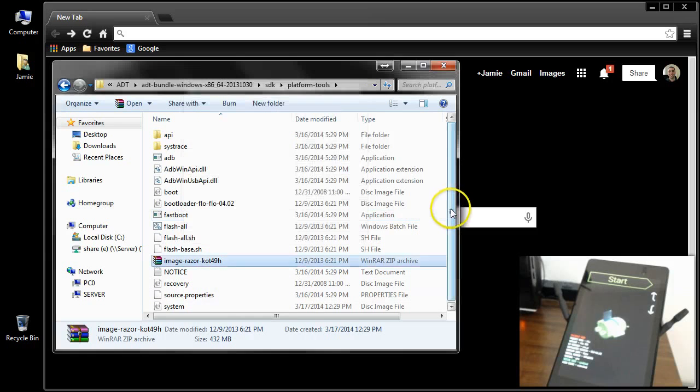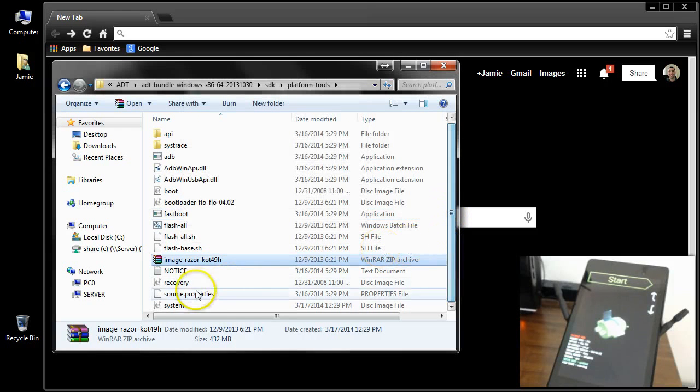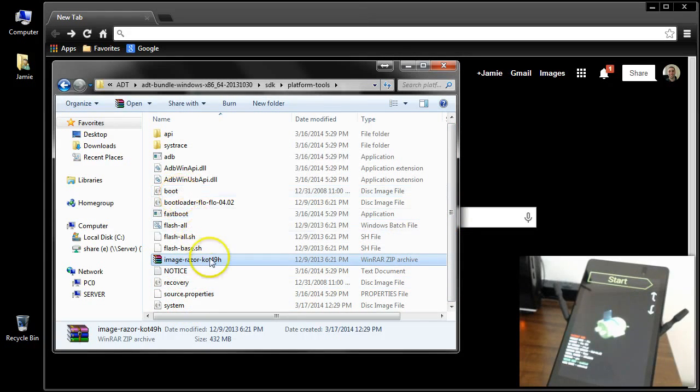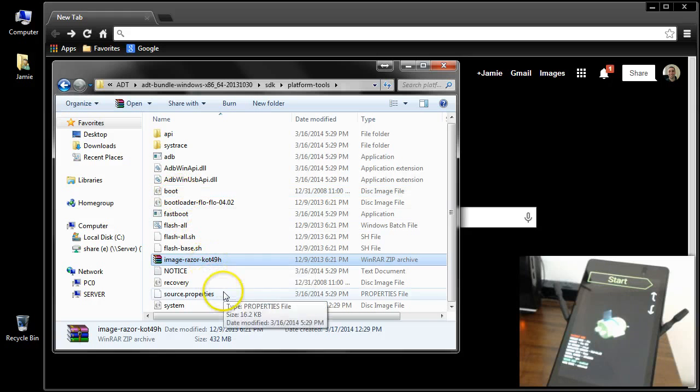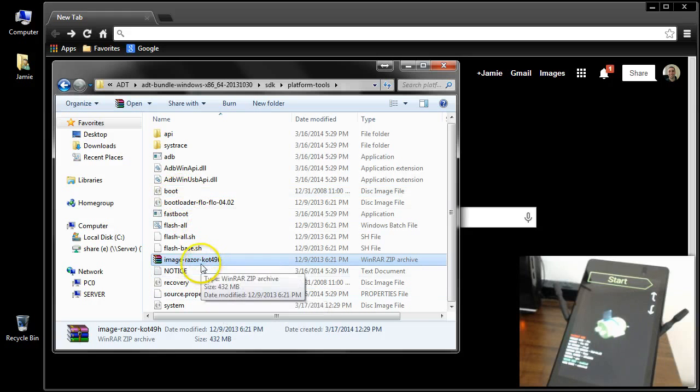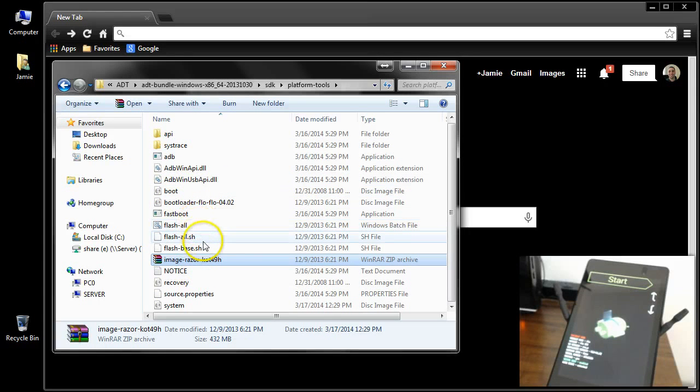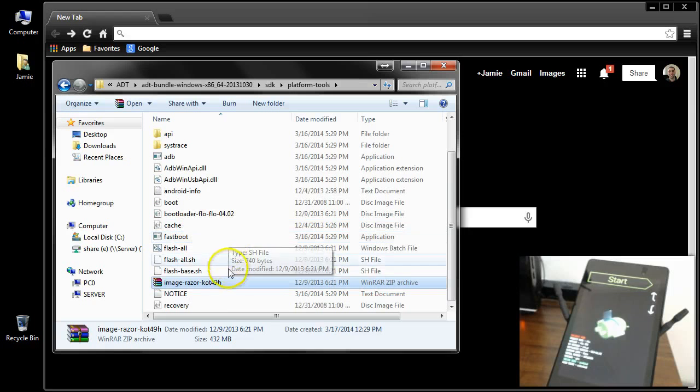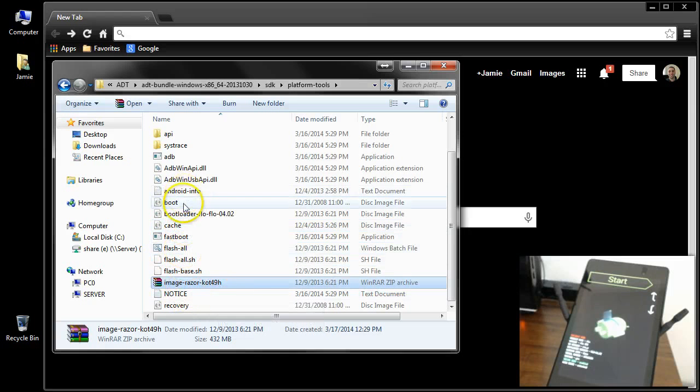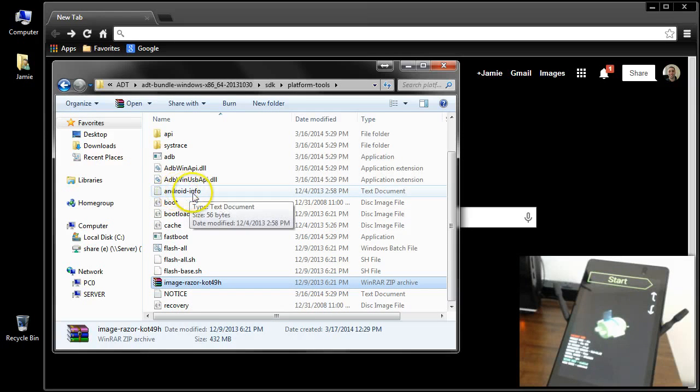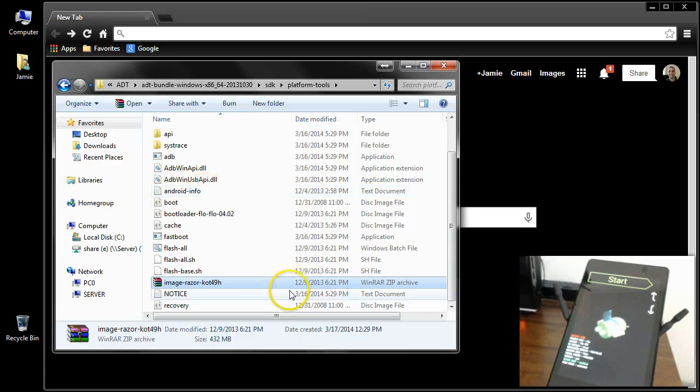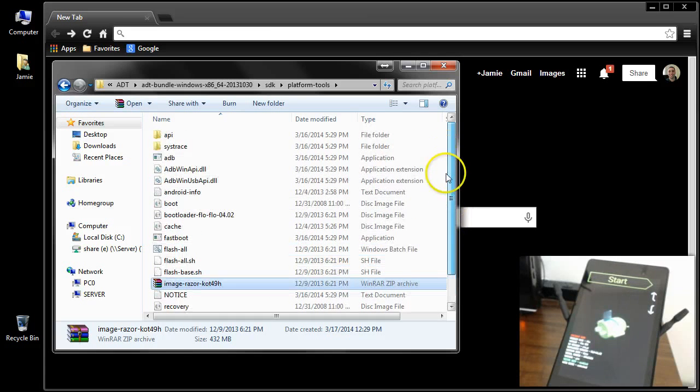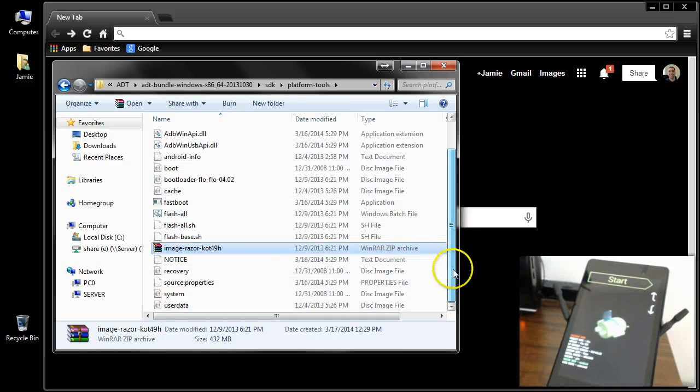Because within those files you're going to have the system, the recovery, the boot, and the files necessary. And also the other error message you could possibly get is the Android-info text document here. So these files need to be in your path and in your directory here.